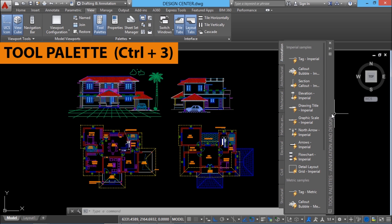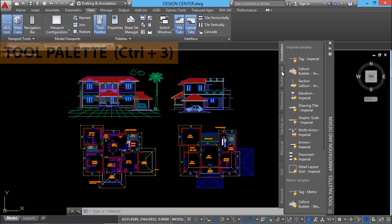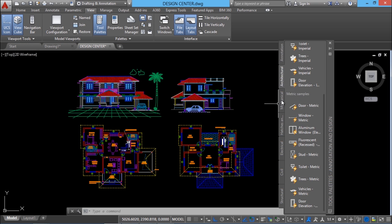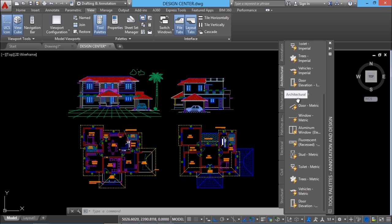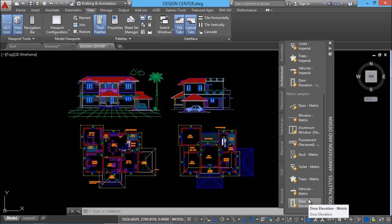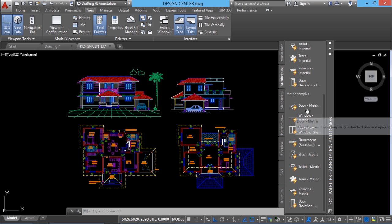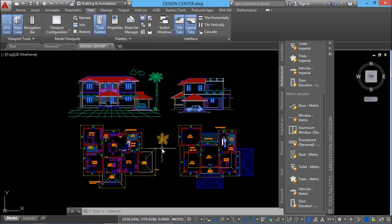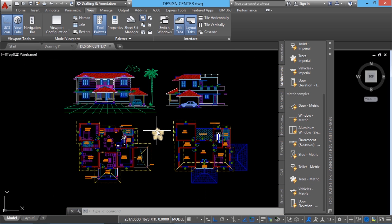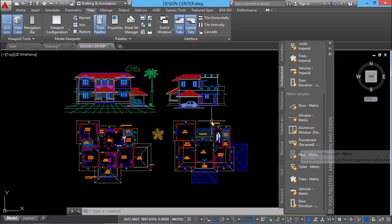When you go through the tool palette, you can see that it is divided into various tabs. We have an annotation tab, architectural tab, mechanical tab, etc. If you click on a particular tab, you will see the number of objects which are frequently used — these are nothing but blocks. If you want a particular item, for example a tree, you can just drag it and drop it onto the drawing. Hence accessing an item from the tool palette is very easy.